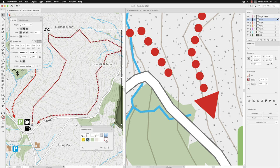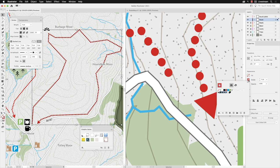All that remains now is for me to go to the Properties panel and change the stroke colour from red to blue to reinstate its original colour.